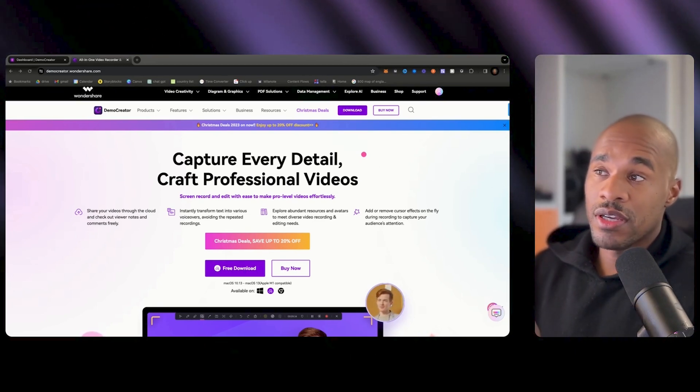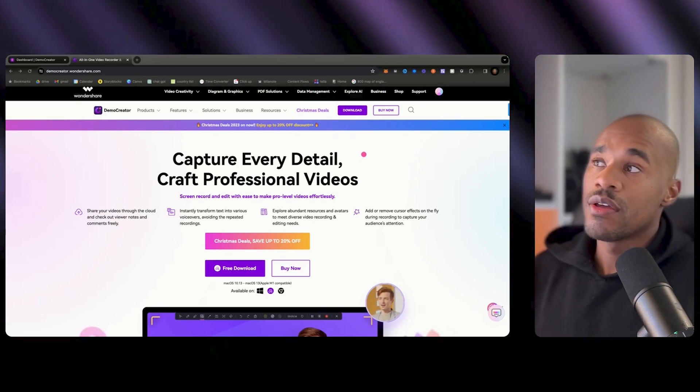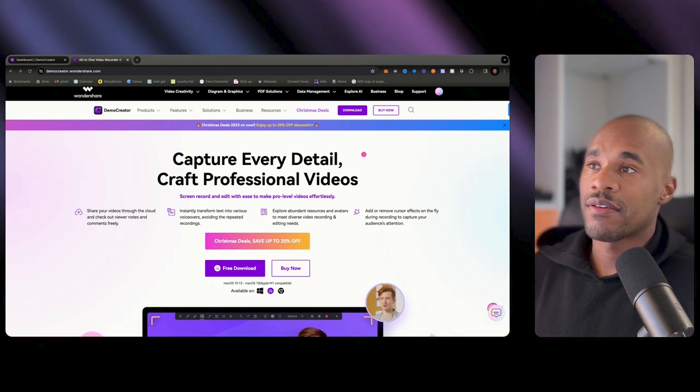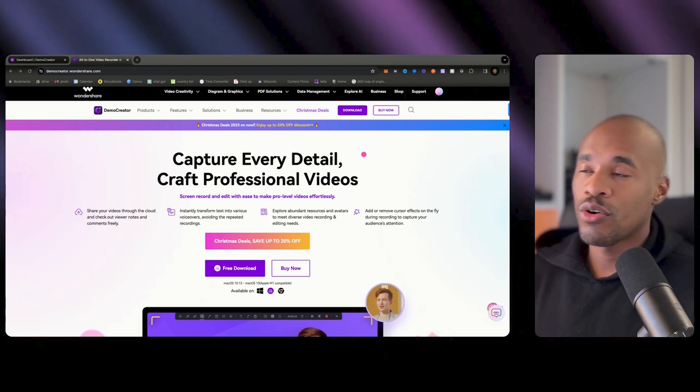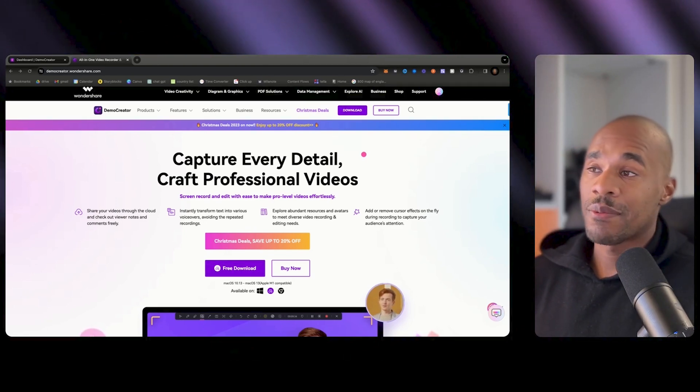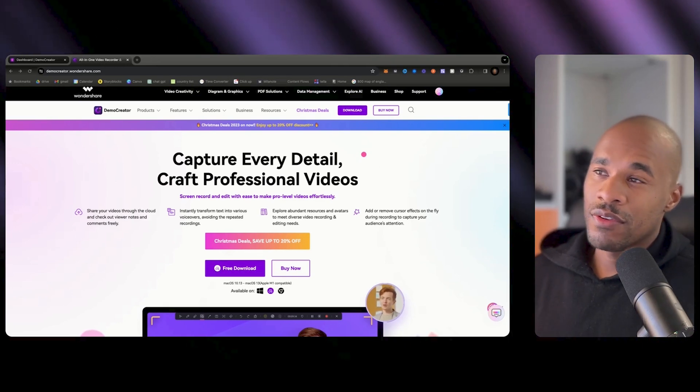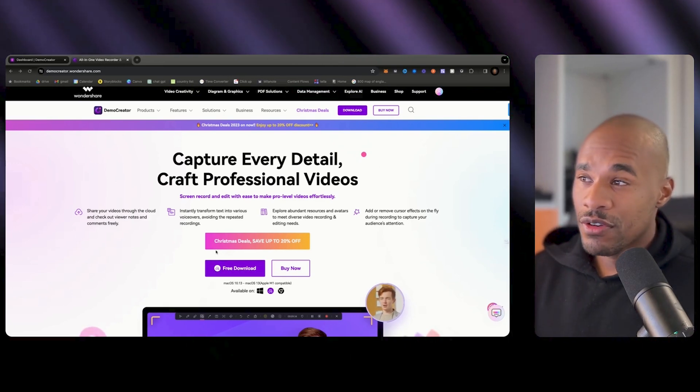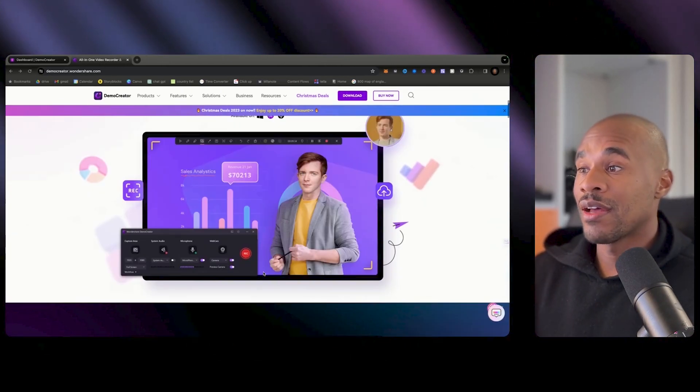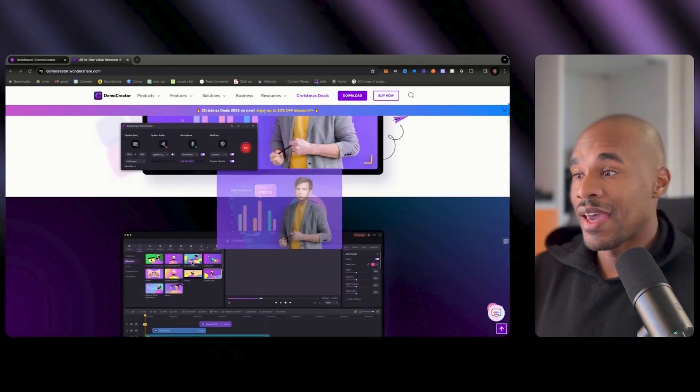So let's get into it. Okay so first of all what is this tool? It can capture your screen and capture your face at the same time. There's other tools that I've used in the past like Tella or Loom which a lot of people use but let's just see if this has better features than those tools.